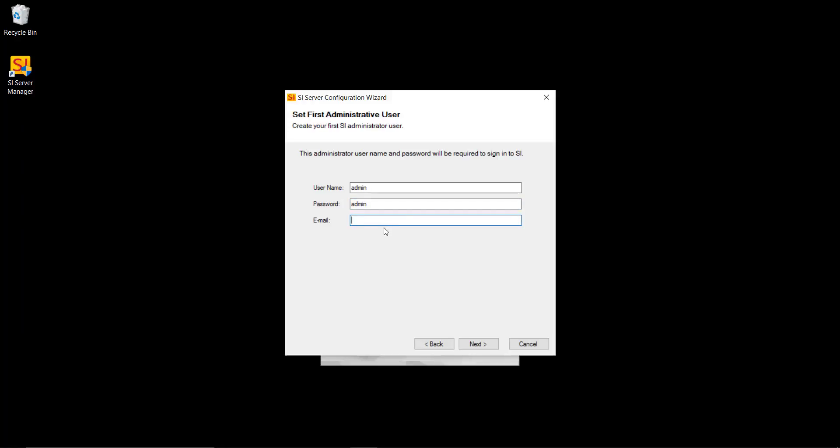And it does ask for an email address in case you forget your password you can have it re-sent to you. So I'm going to go ahead and put in my email address there. Hit next.